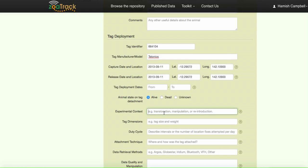So experimental context, we were monitoring behavior for management purposes.